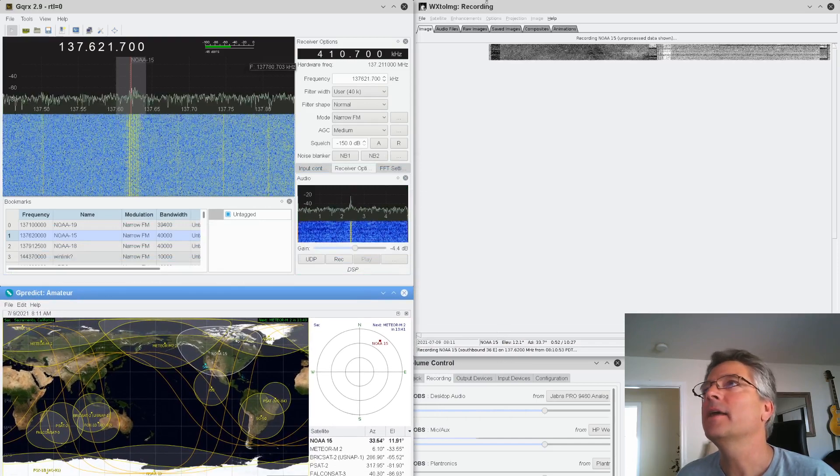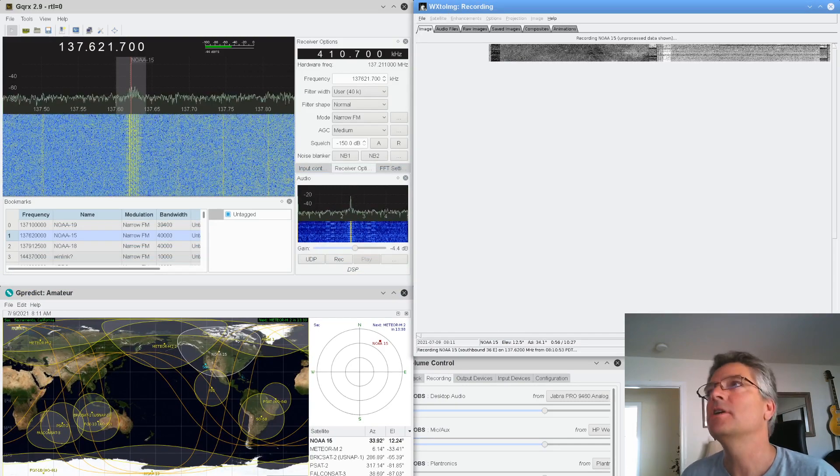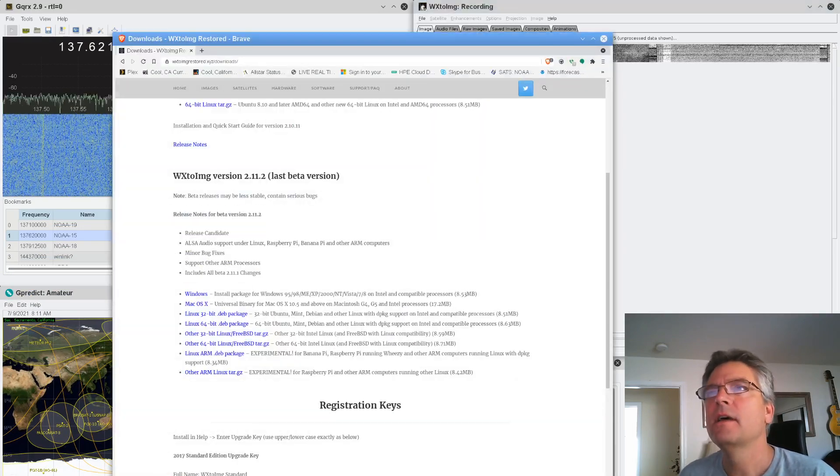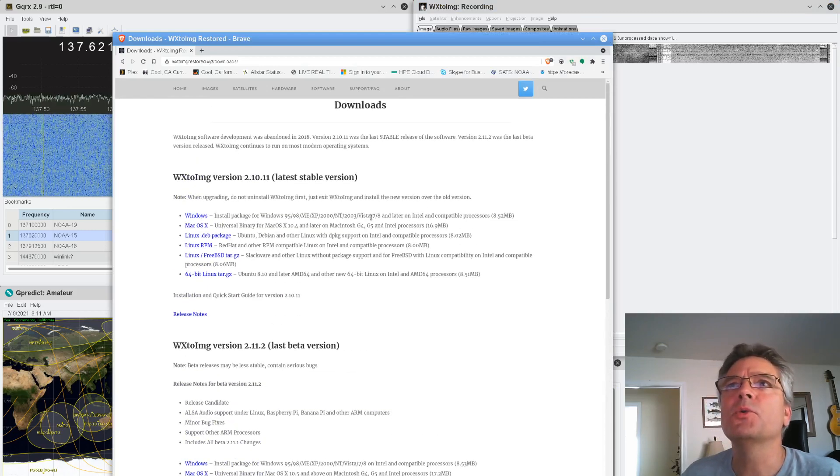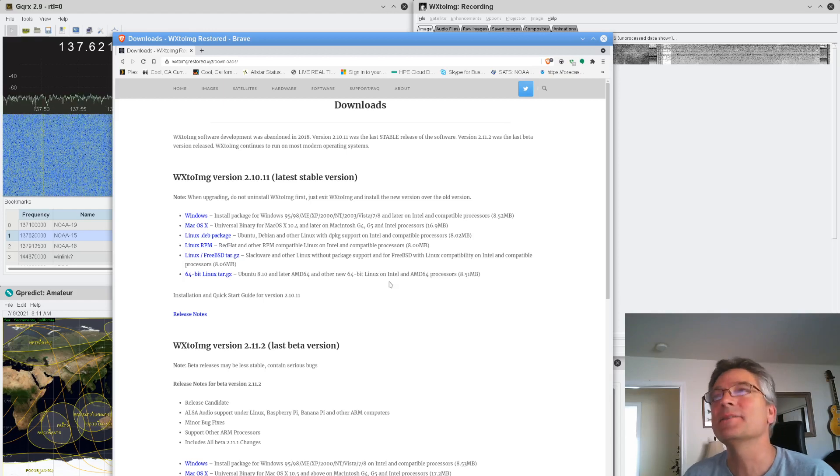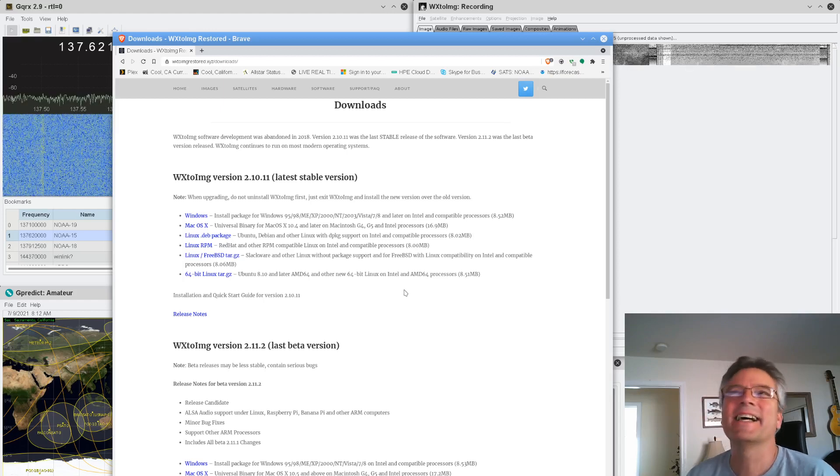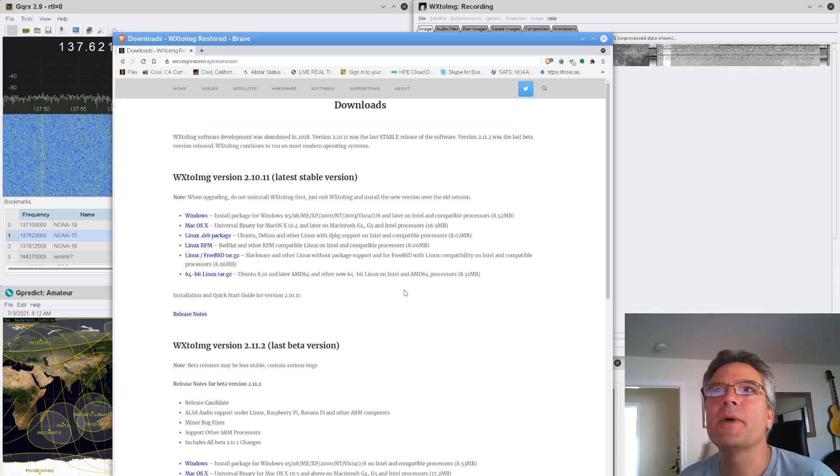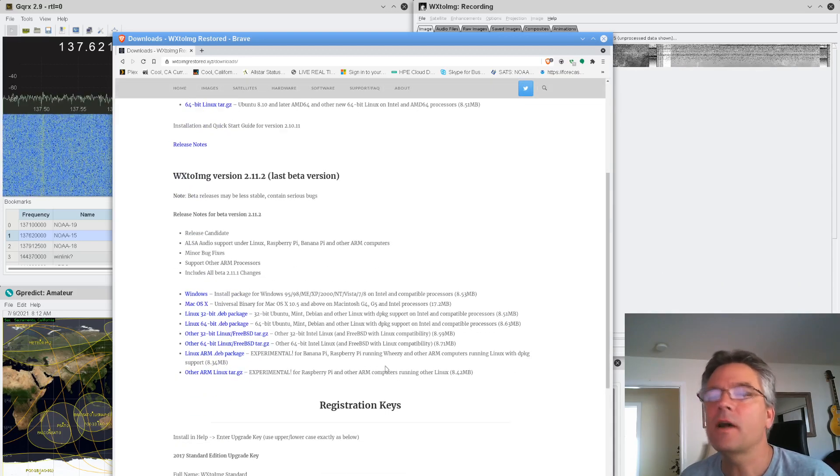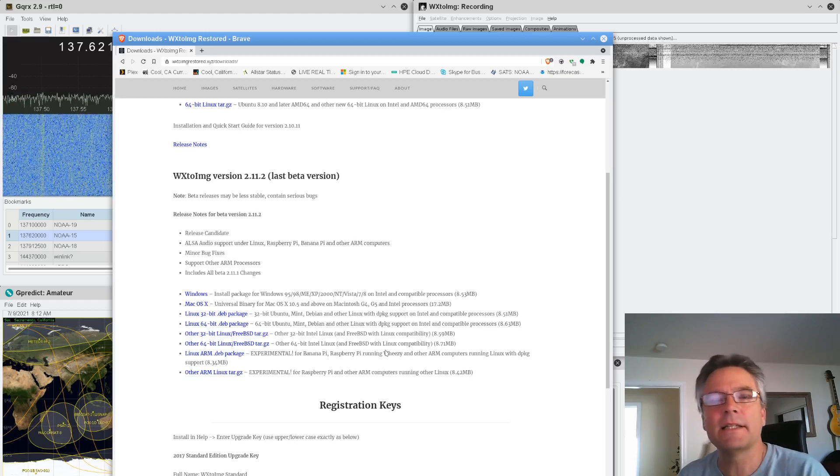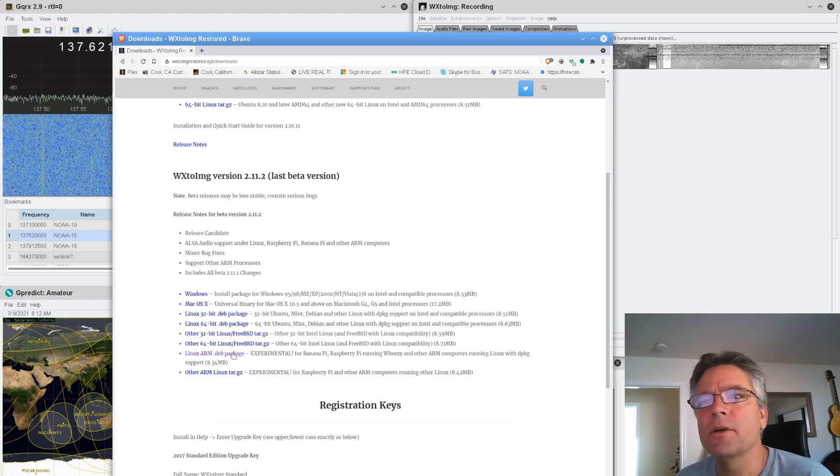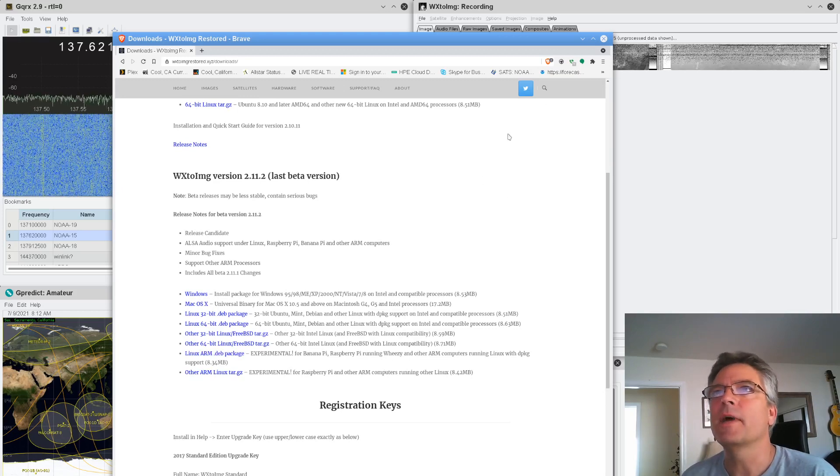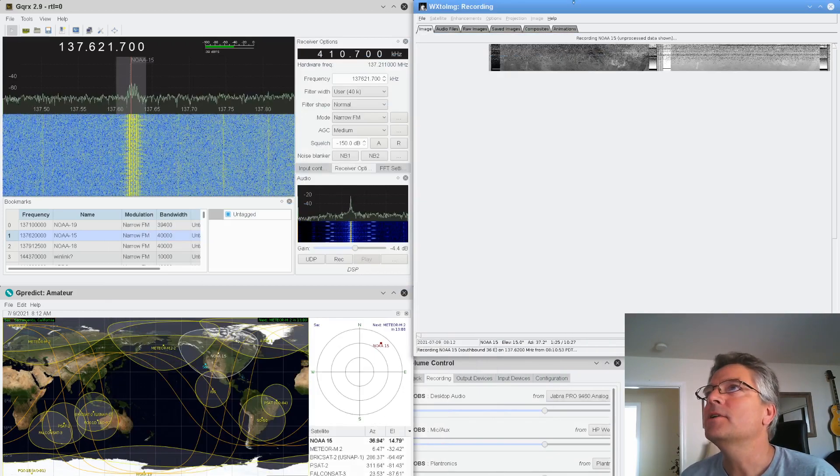And the other most important piece of software is WX2Image. You go to WX2ImageRestored.xyz. This is an insane domain name. But just search for WX2Image and you can get the latest bits. And of course, all of this is on Raspberry Pi. I'm using a Linux desktop, which is essentially the same thing. But when you download it, make sure you get the Linux ARM DEB package. And that will be for Raspberry Pi. And that is WX2Image.